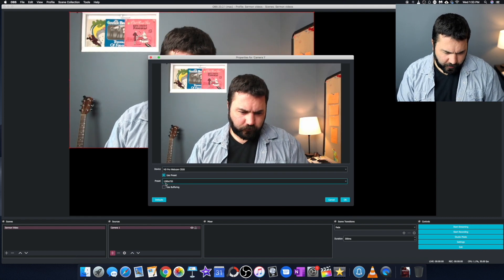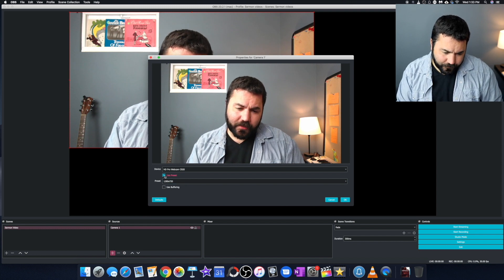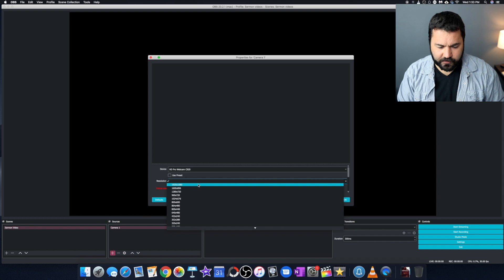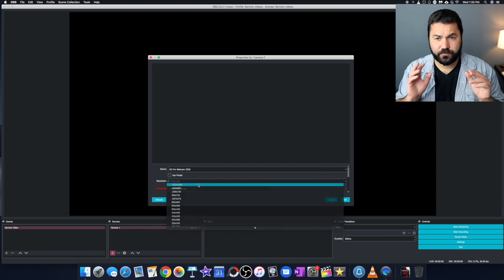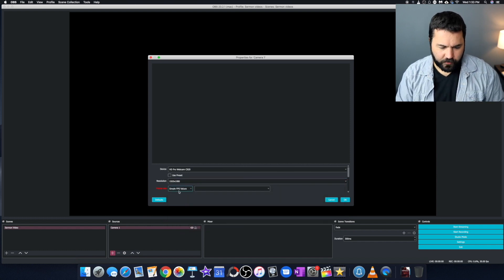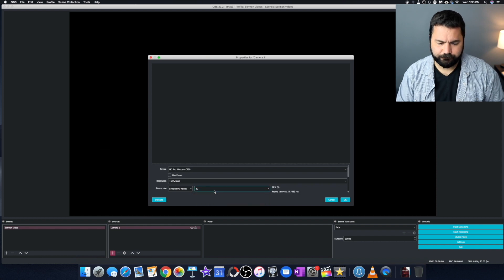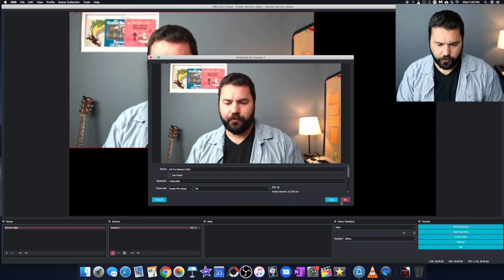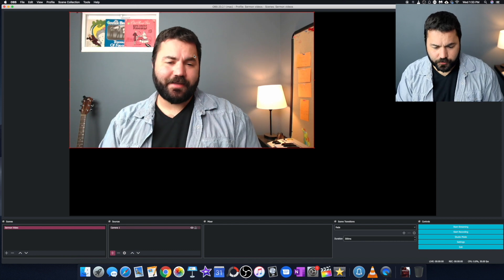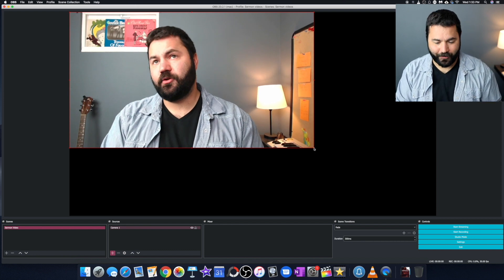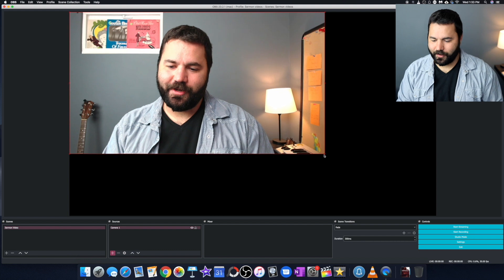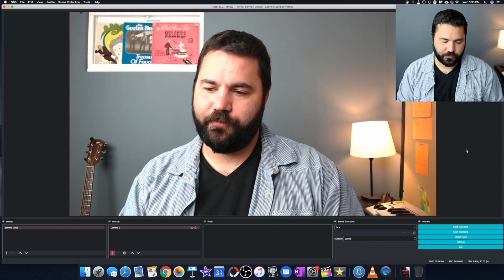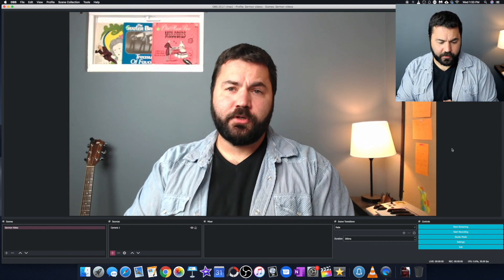And then I'm going to uncheck this use preset box. And my resolution, I'm going to set to 1920 by 1080 so that it's full HD. And then this frame rate, I can just click over here and click 30. There I am. Okay. You can see it's not taking up the whole screen. It doesn't have to, you probably want it to. So we're going to drag this corner out and make it snap to the full size screen. There we go. So we now have our camera.